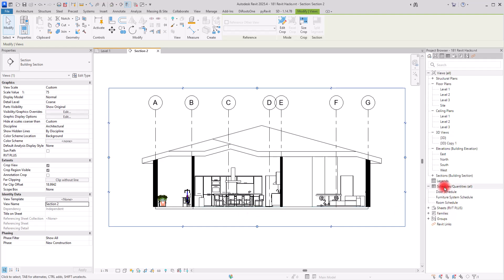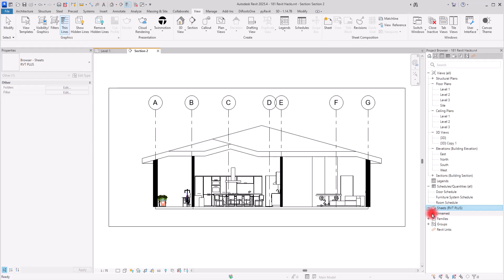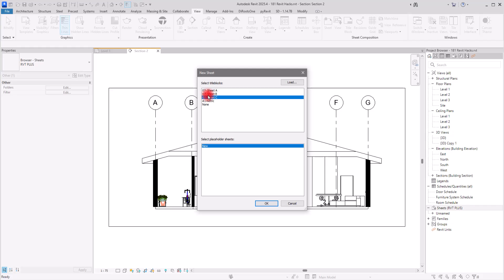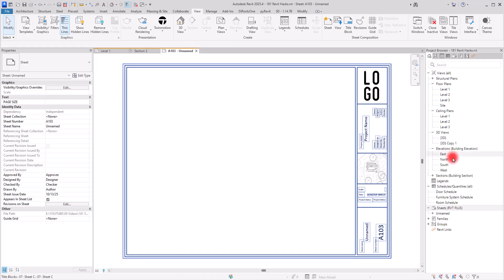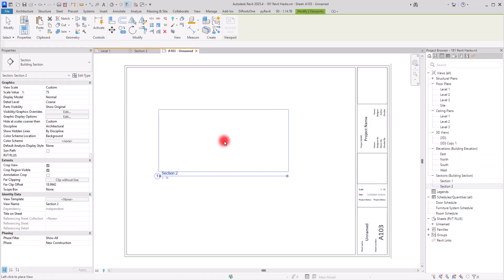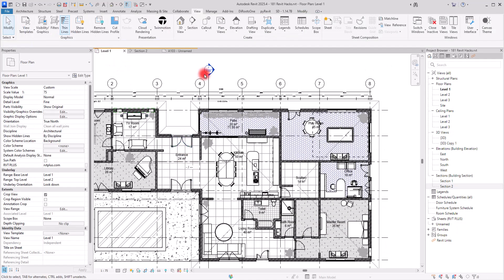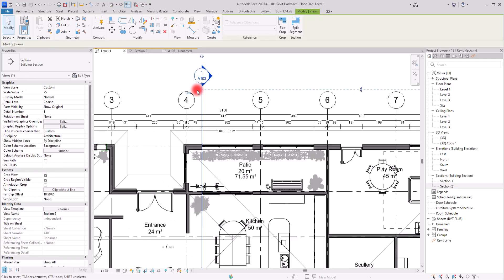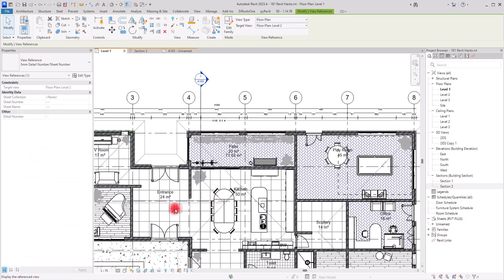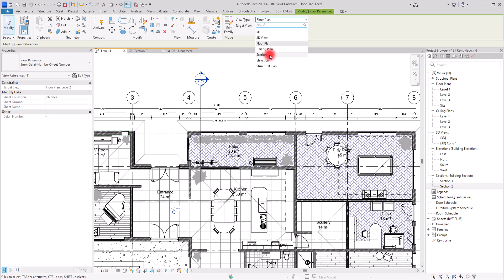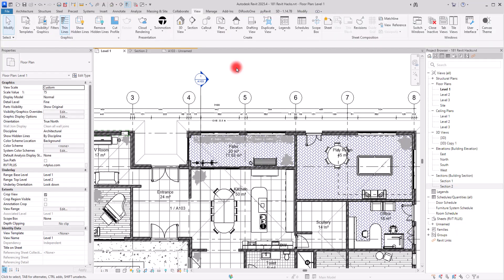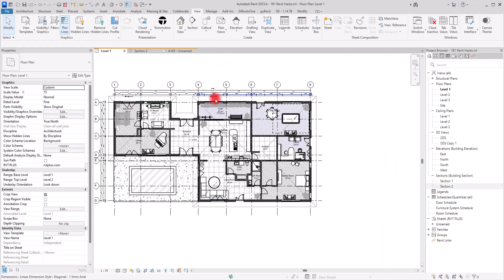I'm going to place this inside a sheet. I'll create a new sheet using the C title block and place section number two on it. Going back to the first level, I can see the section is filled with the information for that section and the elevation it creates. In the view reference, in the top part you can switch the view type to a section, and down here you can select which section you want to show. I'll switch to that one and see the information.